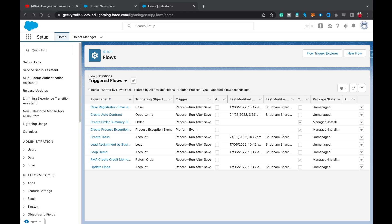Hello guys, welcome back to another video on the Salesforce Geek channel. In this video we are going to see how you can update related records using Salesforce Flow. I watched a lot of videos on YouTube but they didn't teach the updated or advanced version of updating related records. So just stay with the video and let's get started.